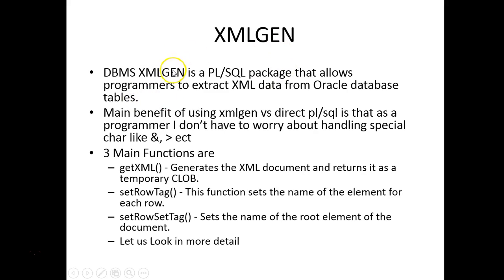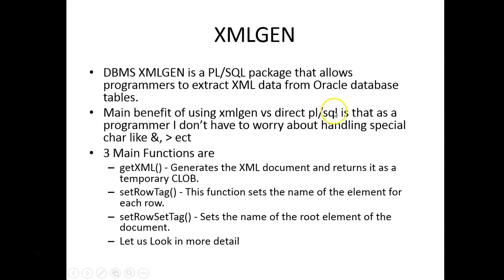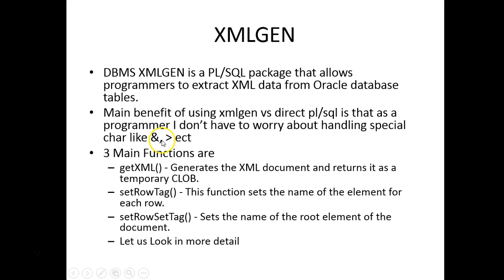XMLGEN, DBMS_XMLGEN is a PL/SQL package provided by Oracle to generate XML data from Oracle database tables. The main benefit is that the programmer doesn't have to worry about generating the tags, handling ampersand, greater than symbols and everything.